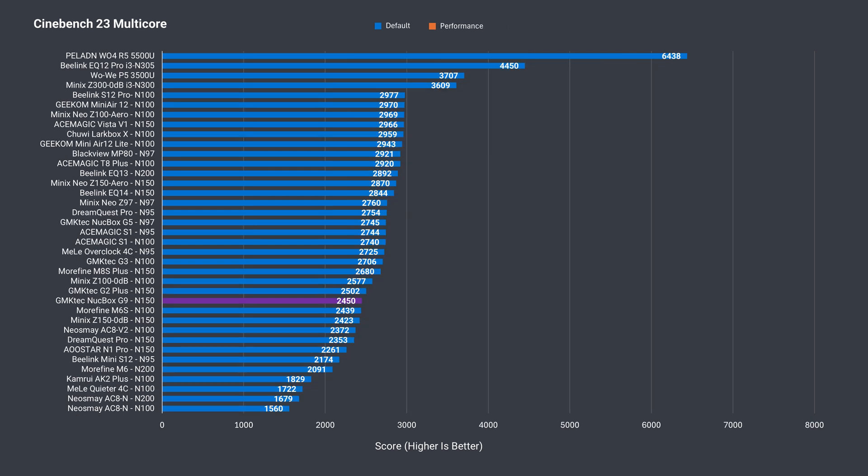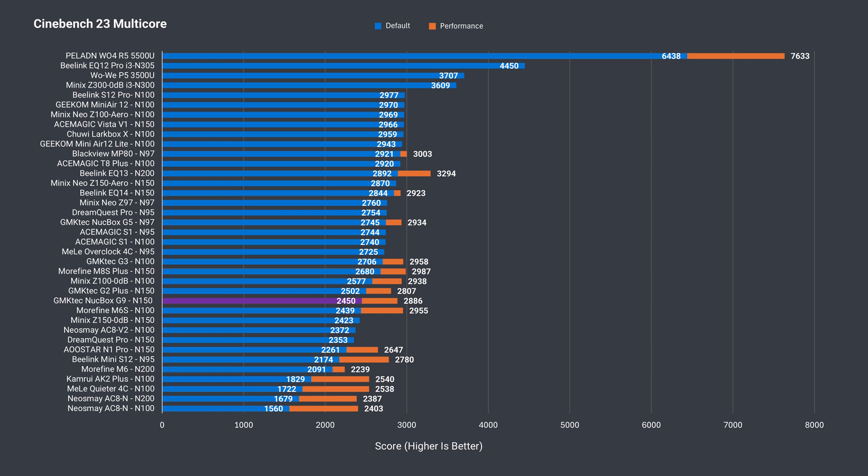Multi-core isn't great either out of the box, doing below average numbers. The only way to improve it is by upping the power limit in the BIOS. And after doing that, we get a score around 2900, which is decent.